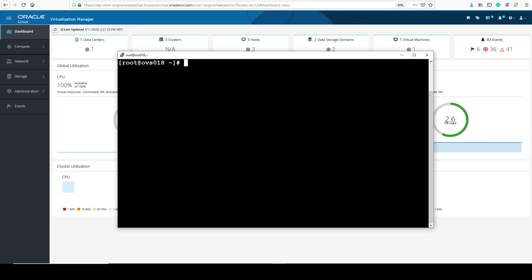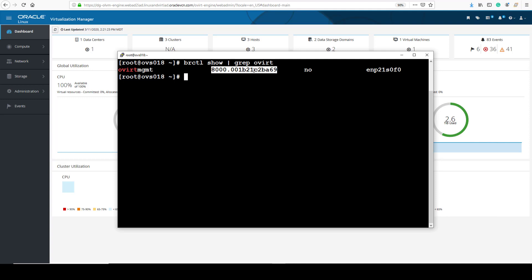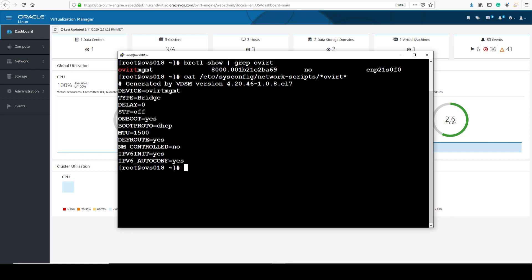Let's have a look at the output from this command on the console of a KVM host. In a terminal window, I use the command brctl show and pipe it to grep ovirt to limit the output to just the ovirt management bridge. Column headers do not display, but the command output shows the ovirt management bridge name, its bridge ID, and the NIC assigned to it. The VDSM service generates an interface configuration script for each logical network bridge in the /etc/sysconfig/network-scripts directory. We can see our configuration script file using the command cat /etc/sysconfig/network-scripts/*ovirt*. Each of these files provides information specific to a particular network interface.